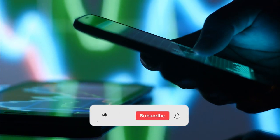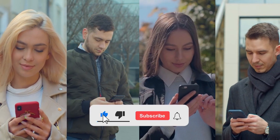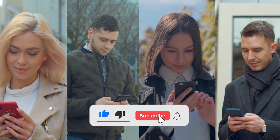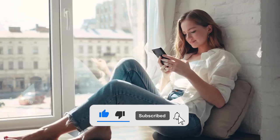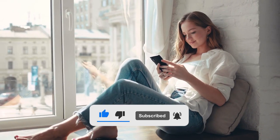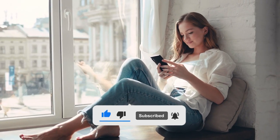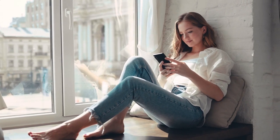But before we get into it, do me a favor and smash the like, subscribe to the channel, and hit the bell button for notifications whenever a new video is published.